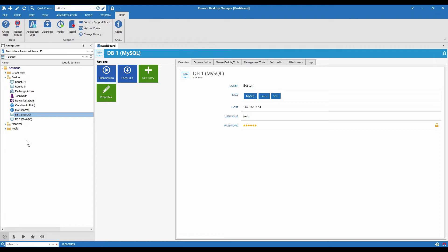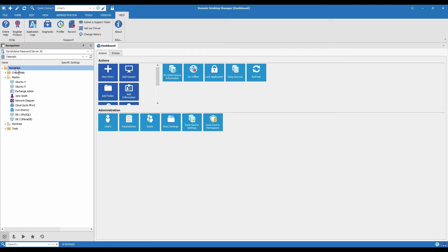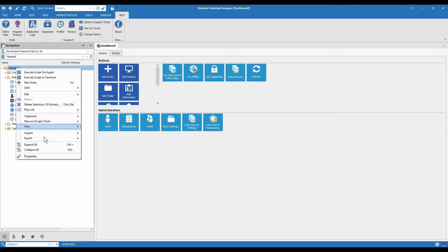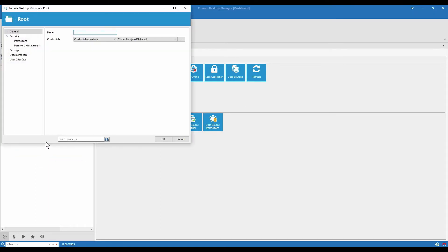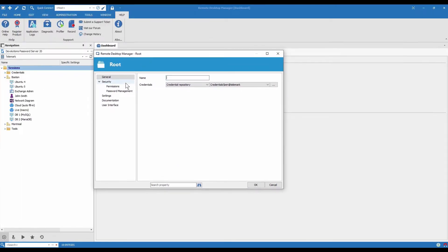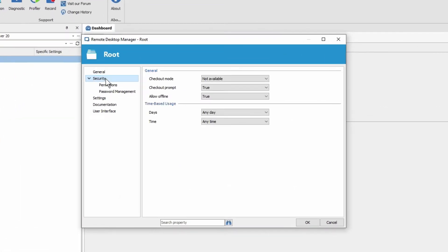We can set up the checkout mode at multiple levels on the root, a folder or a specific entry. I'm going to start here at the root and go to properties. No matter what level we're at the option is always in security. And here we have checkout mode.